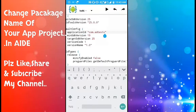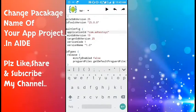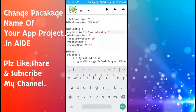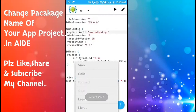My new package name is com.adtextxyz. Okay, now save this.